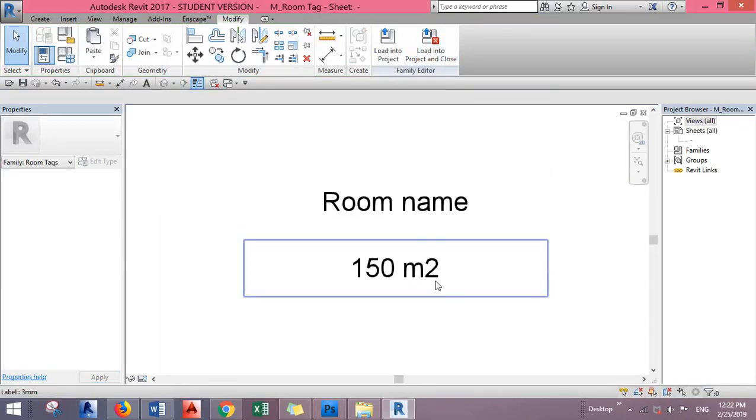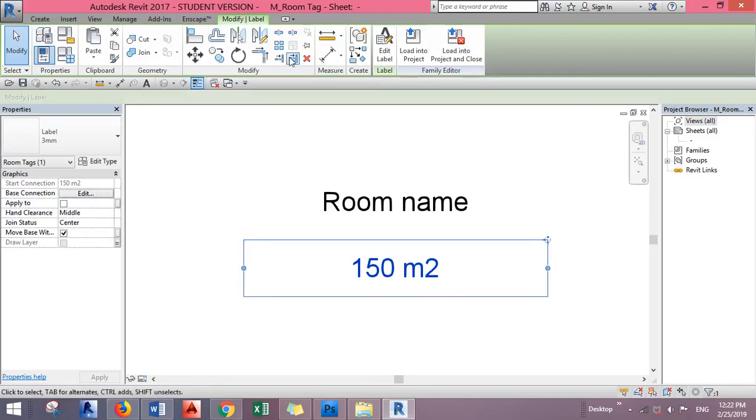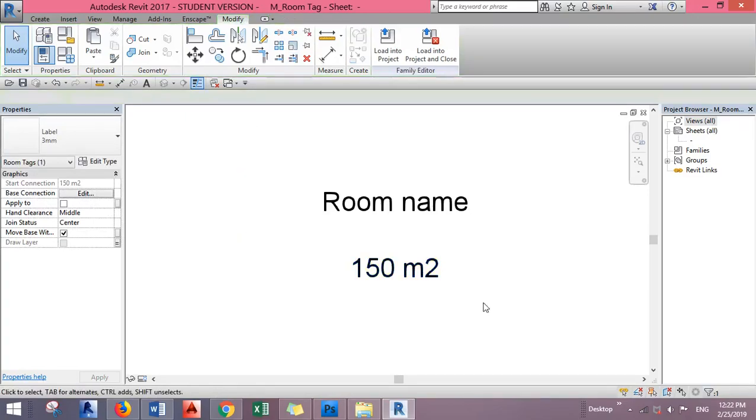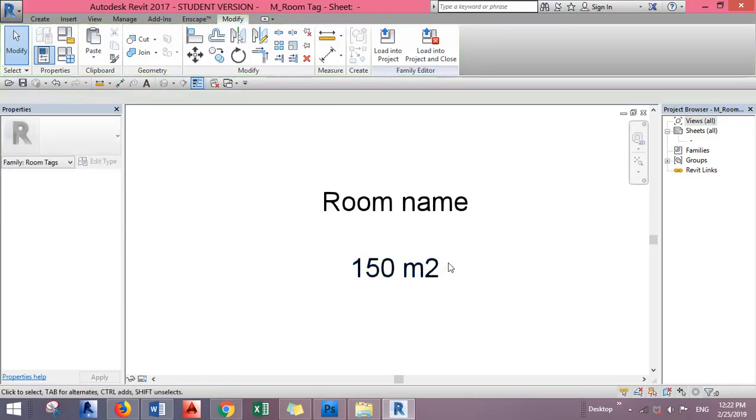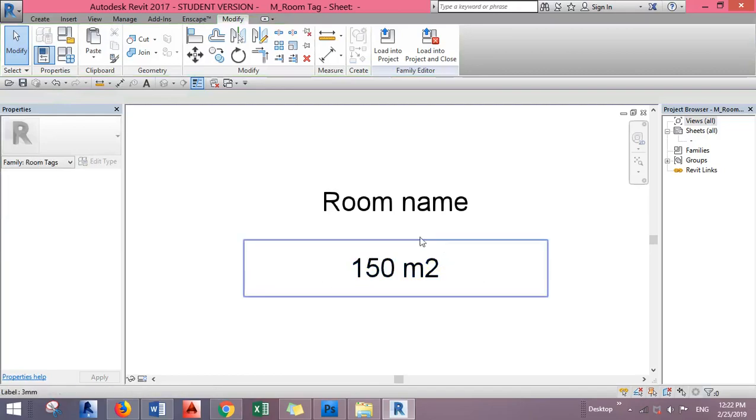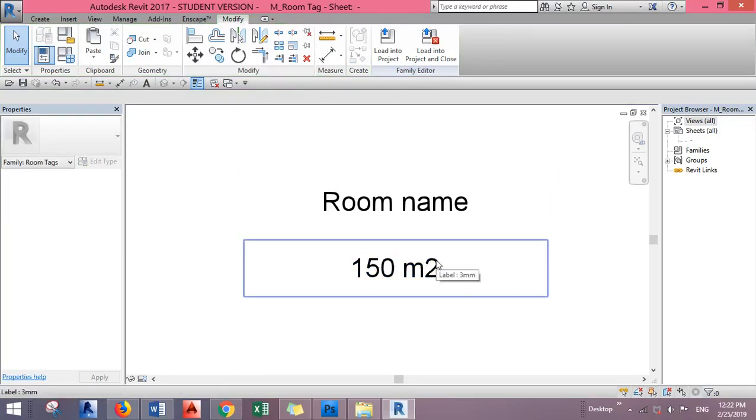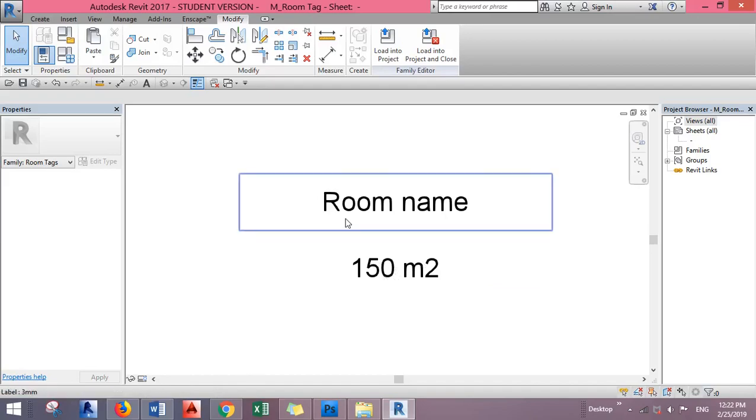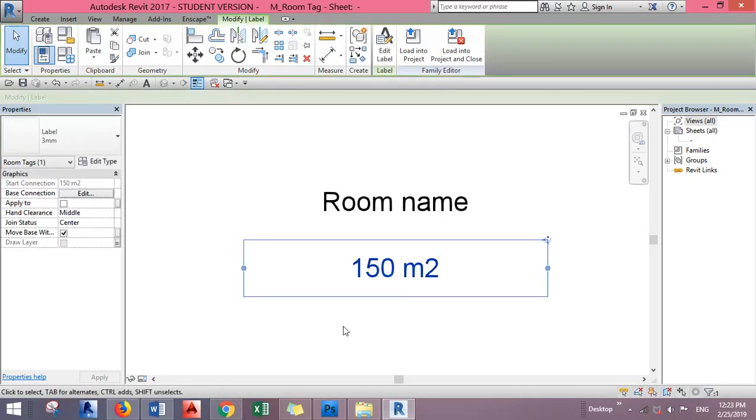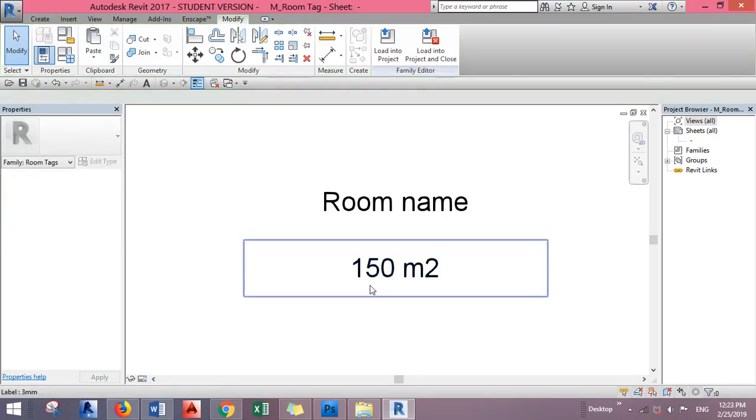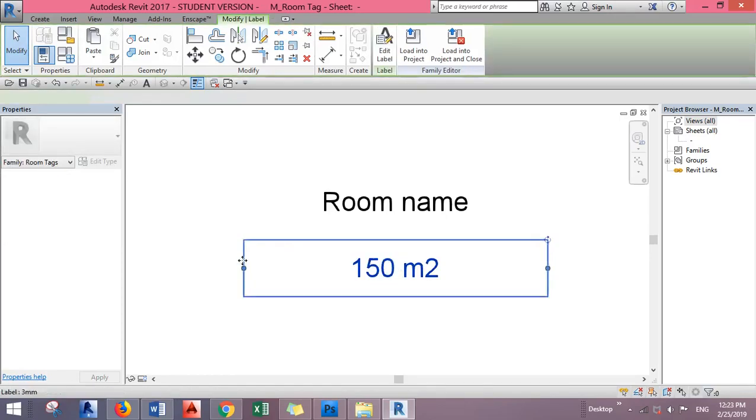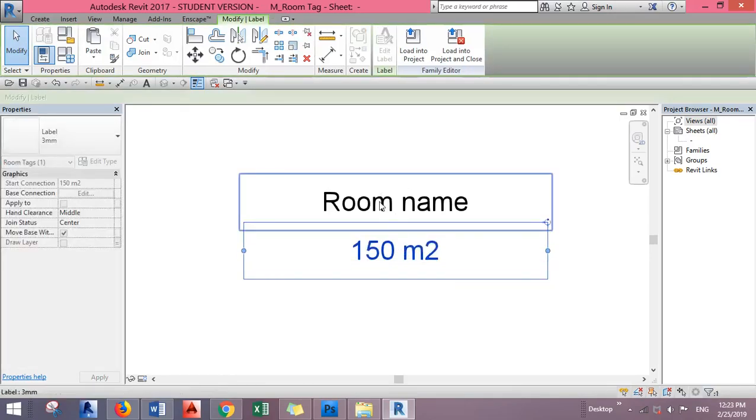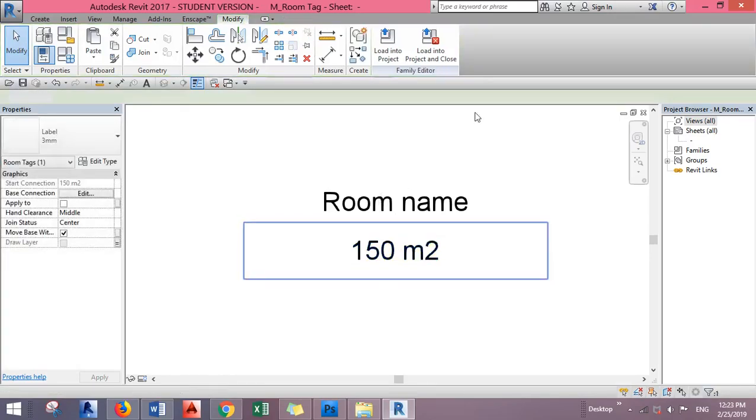Here in the family editor, usually you'll have volume and room number labels above each other. You can move and align them as you want. I just kept the area because I only need the room name. Now I'll load it back into the project.